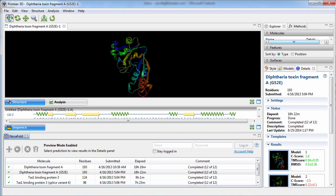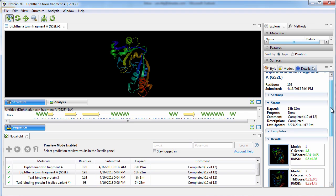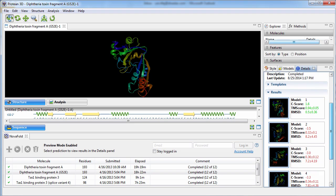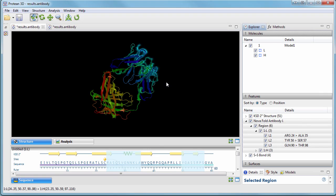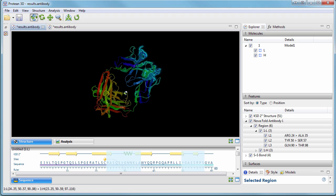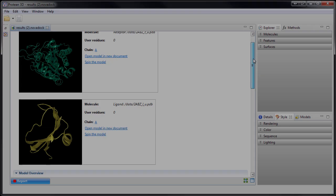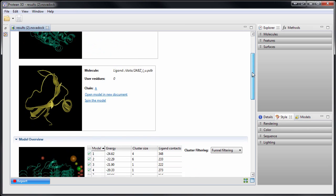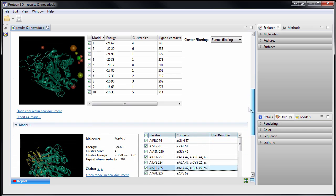The LaserGene Structural Biology Suite also provides access to NovaFold for the most accurate protein structure and function prediction, NovaFold Antibody for antibody modeling, and Novadoc for protein-protein docking analysis.